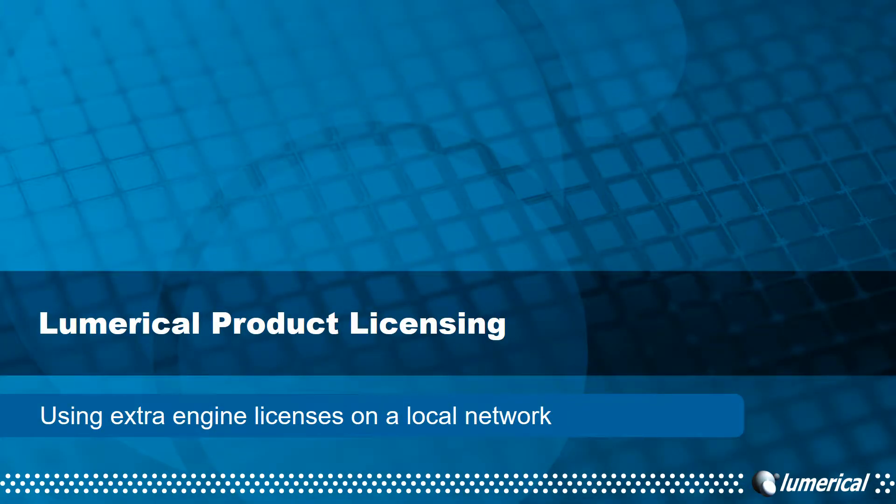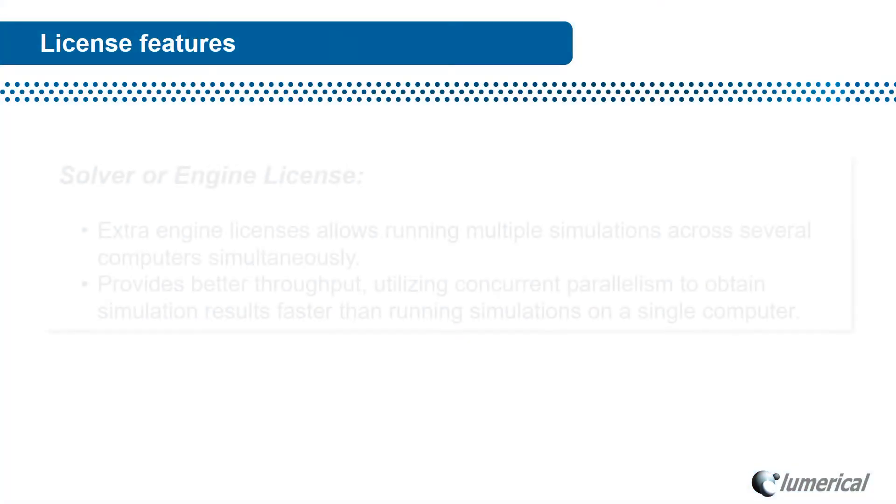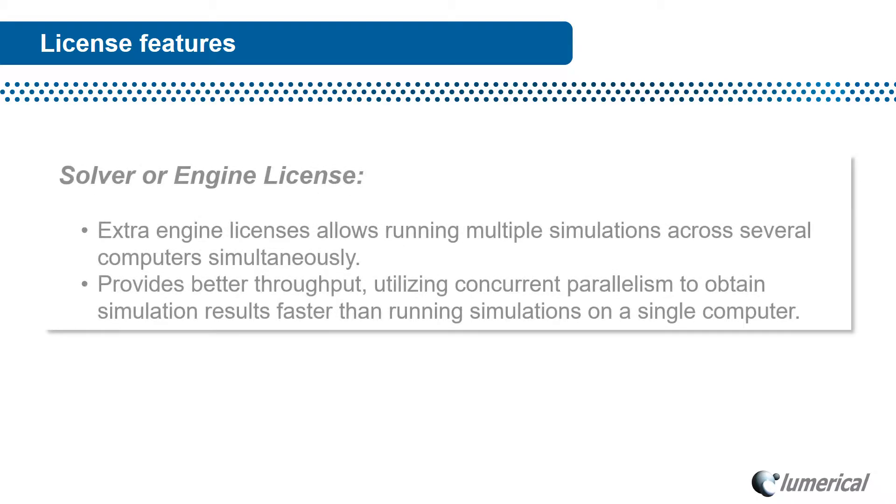Welcome to this video on Lumerical's product licensing. In this video we will show how extra engine licenses can be used to run concurrent simulations in an office environment.